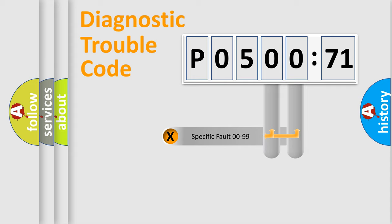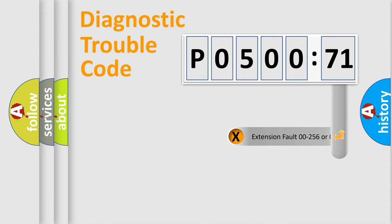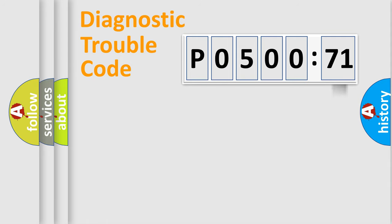Only the last two characters define the specific fault of the group. The add-on to the error code serves to specify the status in more detail, for example, short to ground.